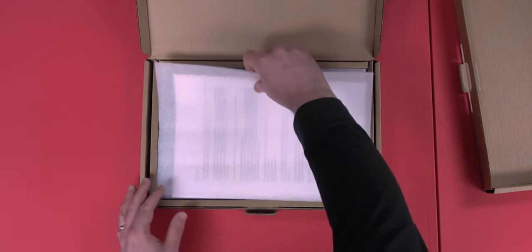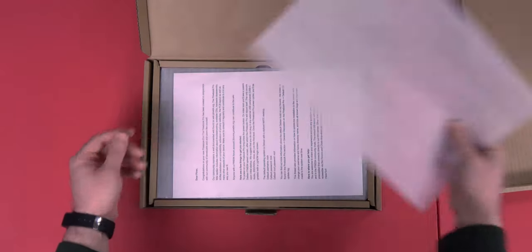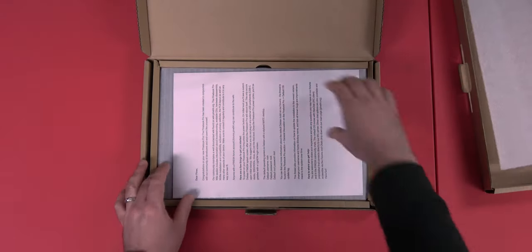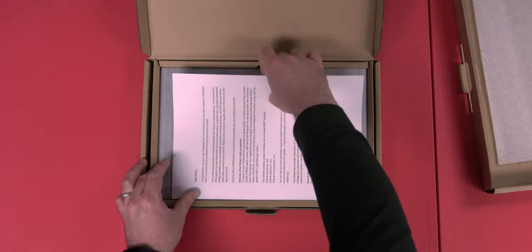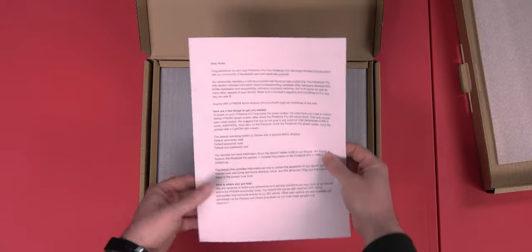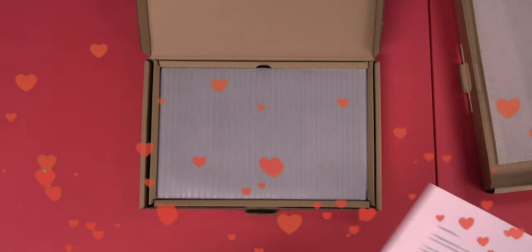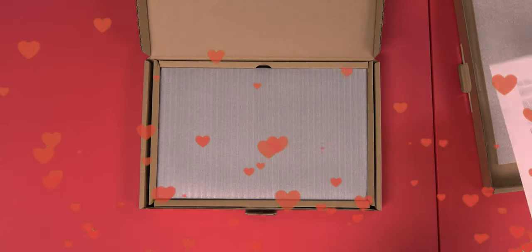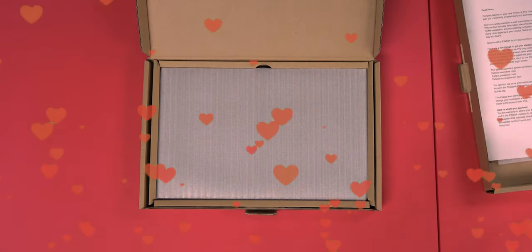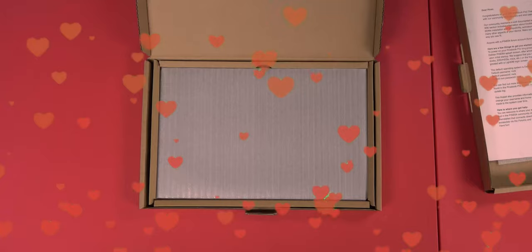We've got some film and paper. Yes. We've got some packing foam. We've got a, oh, look at that. A love letter from Pine64. Nice. Yeah. My wife will be jealous.